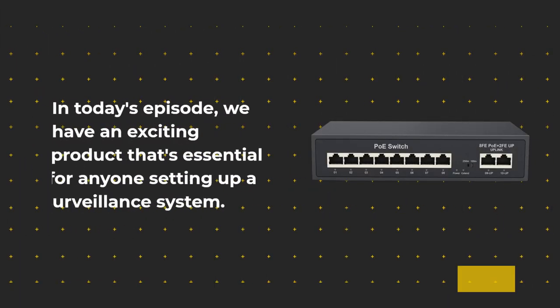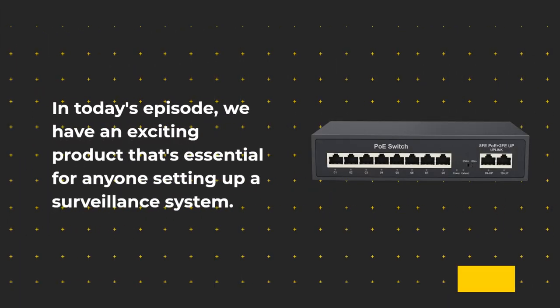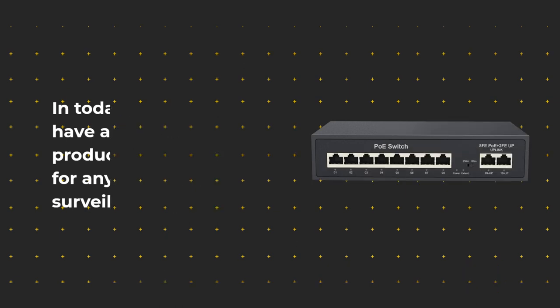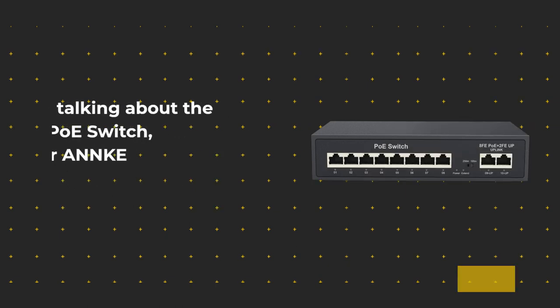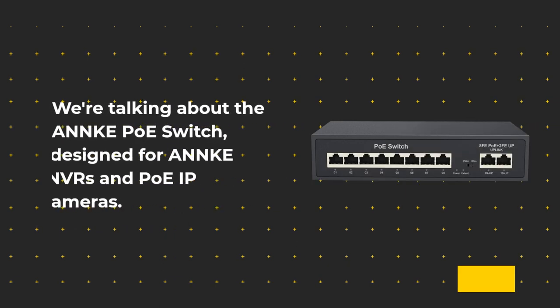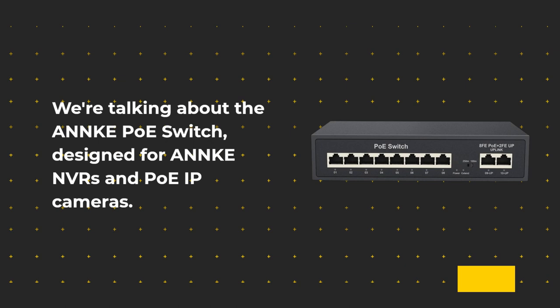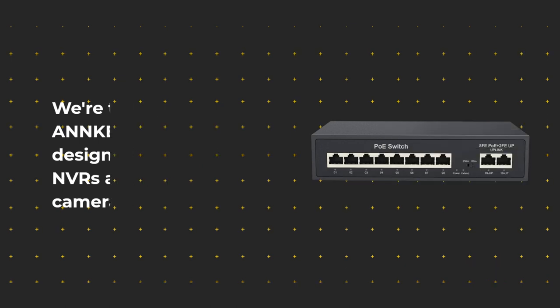In today's episode, we have an exciting product that's essential for anyone setting up a surveillance system. We're talking about the ANNKE PoE switch, designed for ANNKE NVRs and PoE IP cameras.